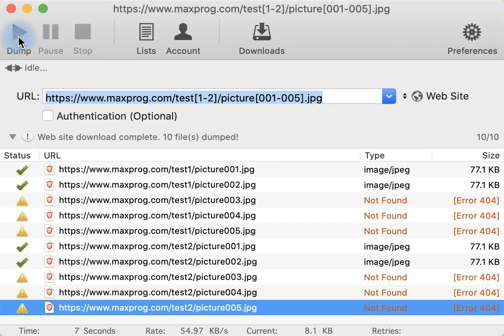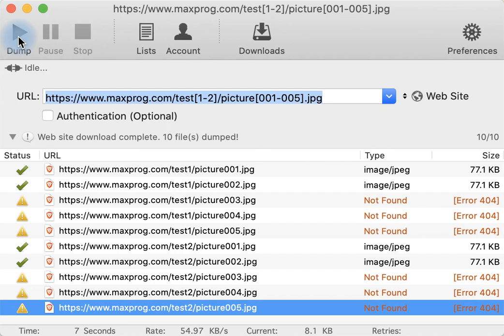Then WebDumper will generate automatically all the URLs and will add them to the URL list, and then all those files will be downloaded to your download folder.